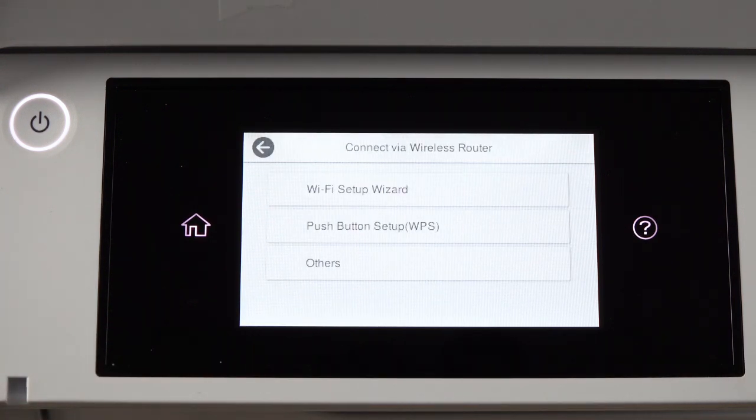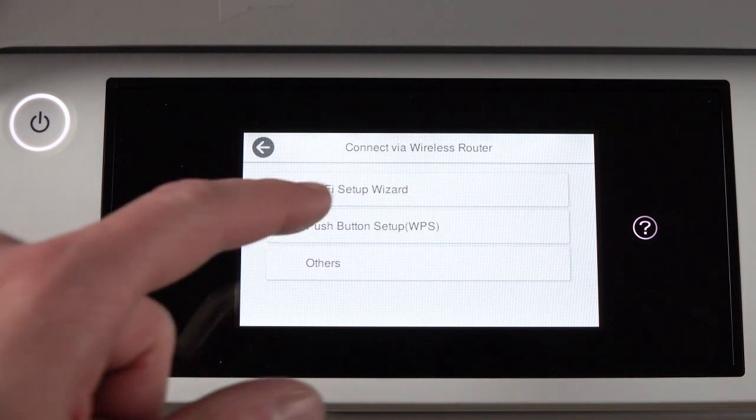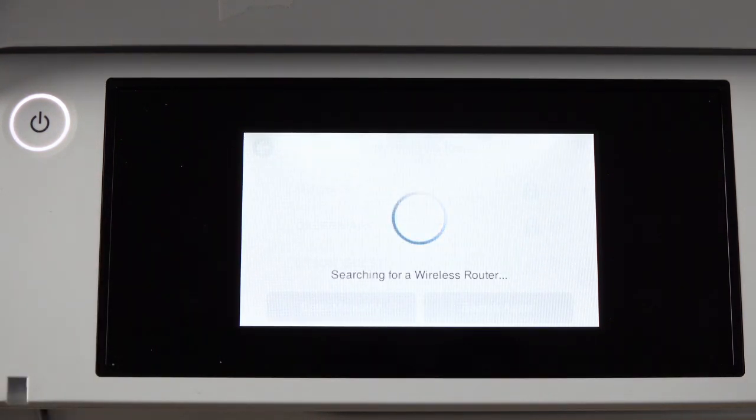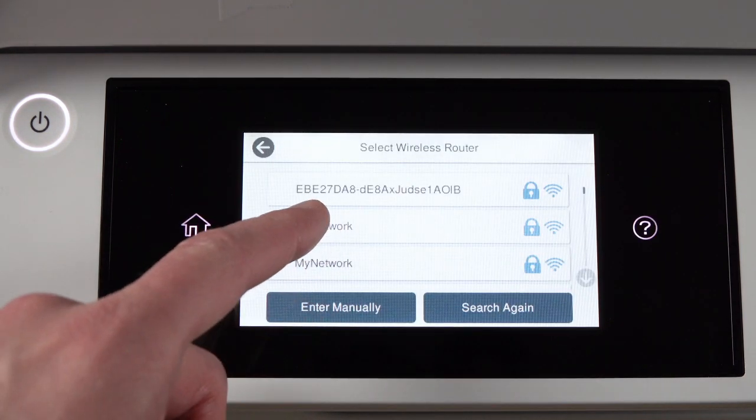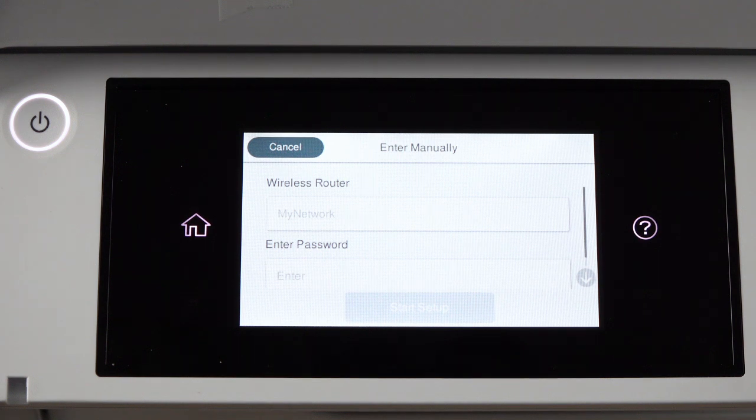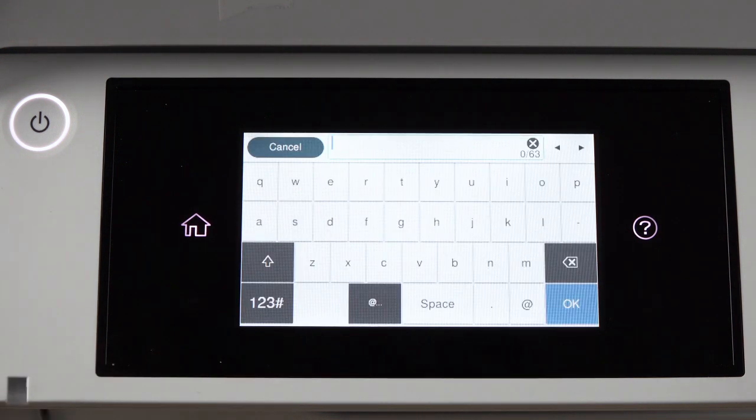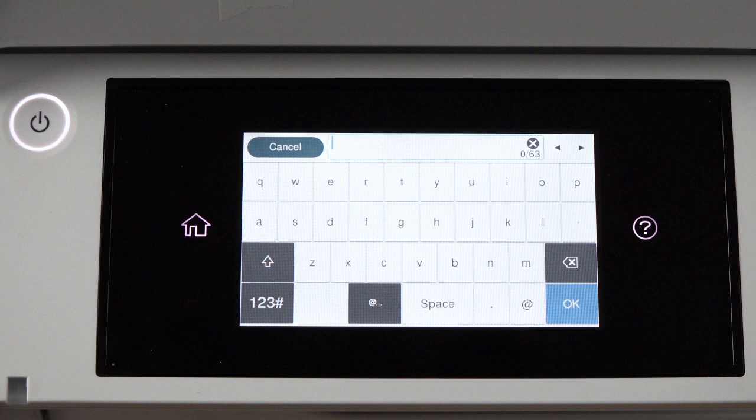Then tap Wi-Fi Setup Wizard. Tap your network's name. Then tap the Enter Password field. Next, enter your wireless password.